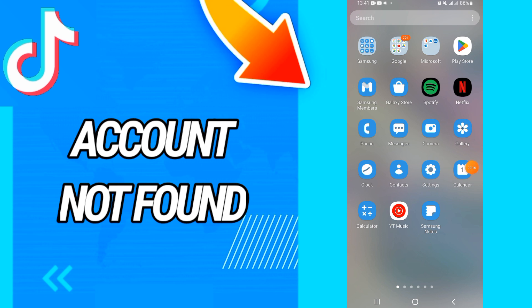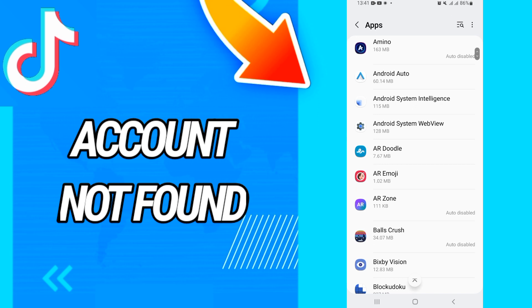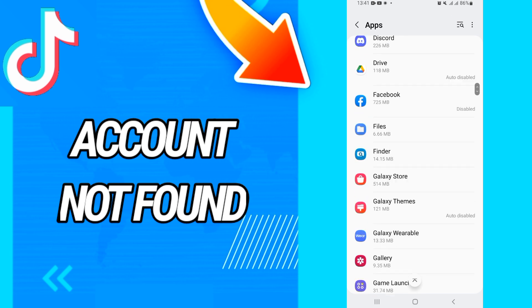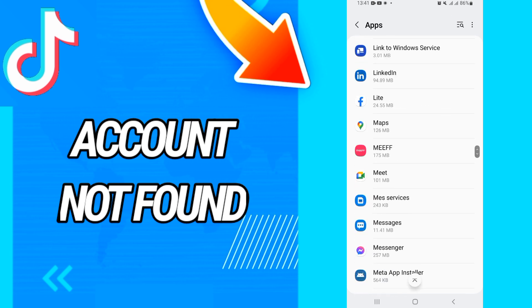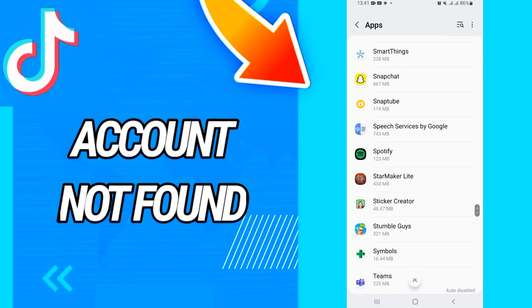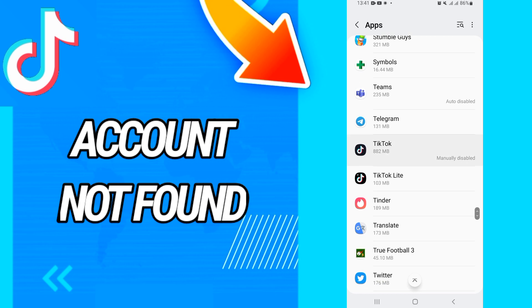First, you have to go and open the Settings of your phone. When it's happening, just go to Apps or Applications, and search for TikTok. When you find TikTok, just open it.